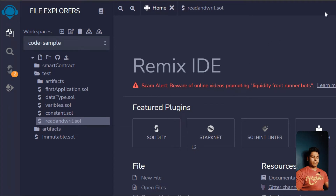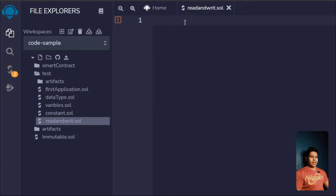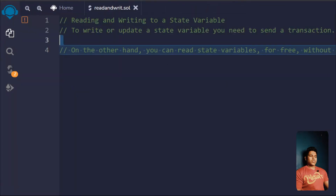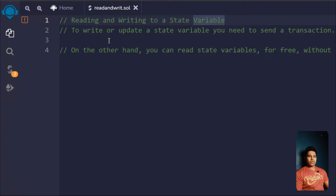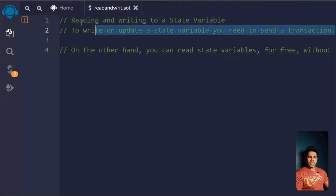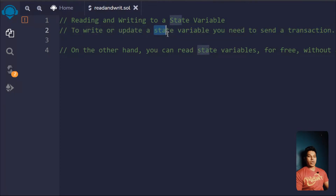I've created this file called 'read and write'. In this video we're going to read and write our state variables. To write or update a state variable you need to send a transaction, which we've already discussed. Whenever you want to execute a function on the Ethereum blockchain and update your state variable, you have to pay a gas fee.